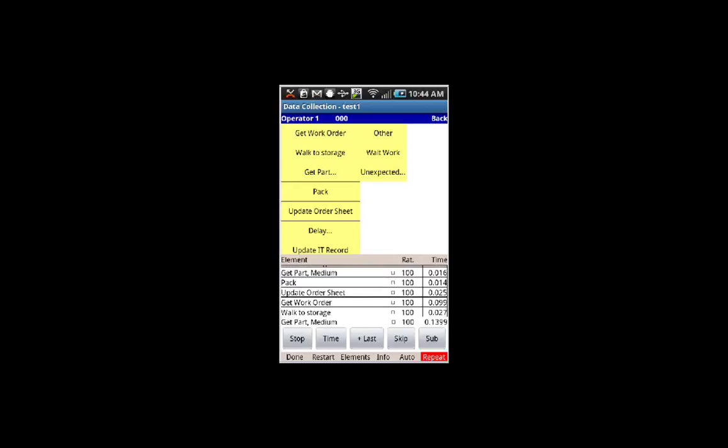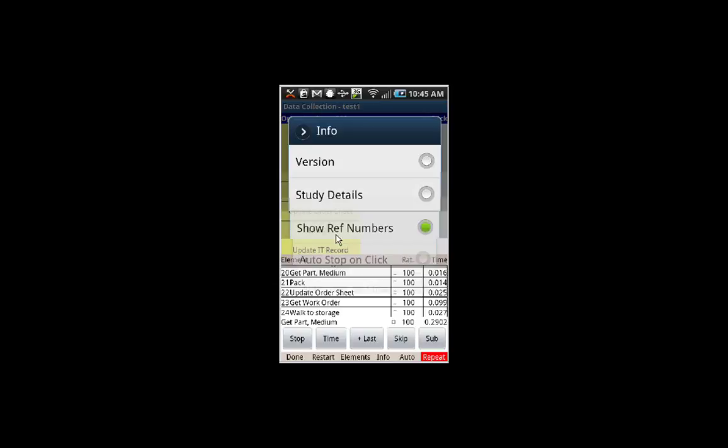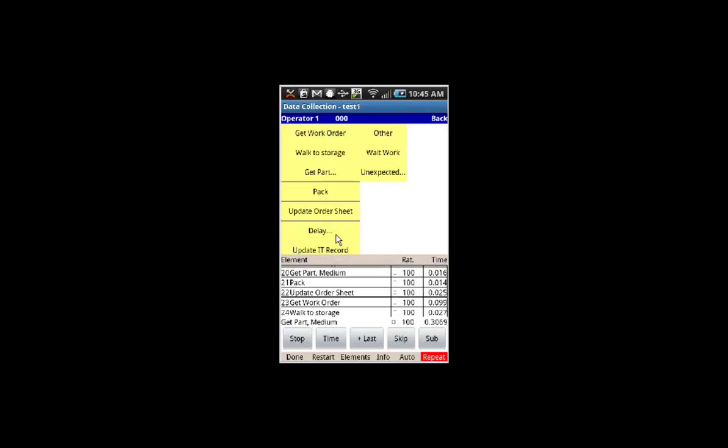There's an option under Info that you can click here, and it says Show Reference Numbers. You see what it will do? It will actually insert a reference number to the left of the description.